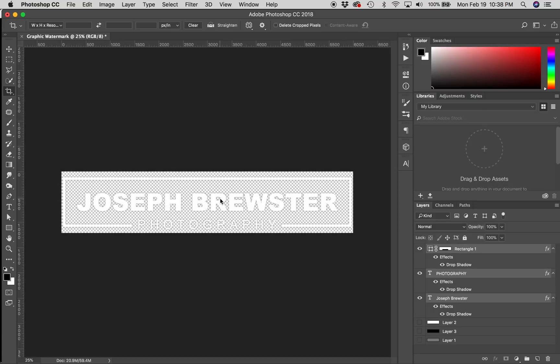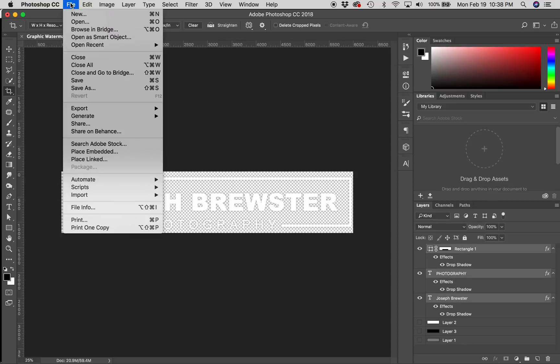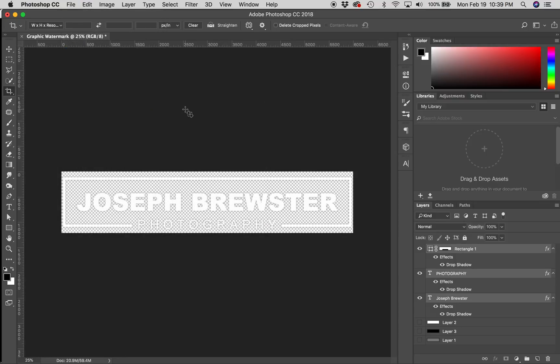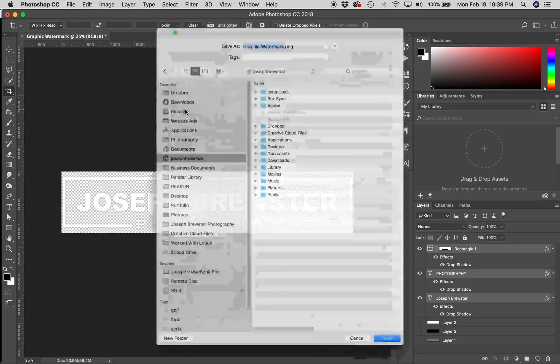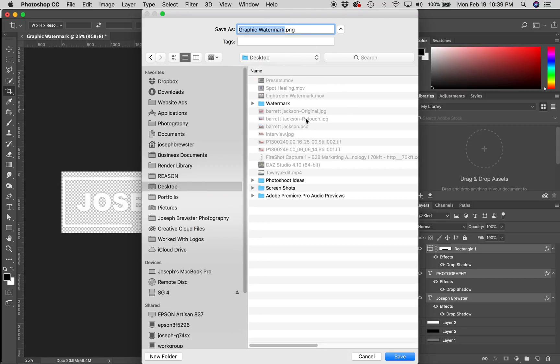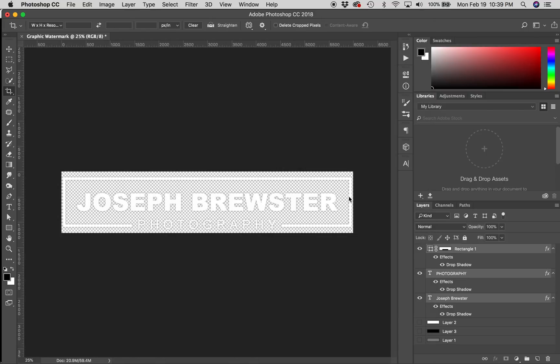I need to export this so that I can add it to pictures and it has a transparent background. And, the way to do this, the best way I've found for Lightroom, is you go up here to file and you can export. We can do quick export as PNG. And, it'll just ask you for a place to put it. I'm just going to put it on my desktop for right now. Graphic watermark PNG. Watermark has been exported and it's ready to be placed on an image.